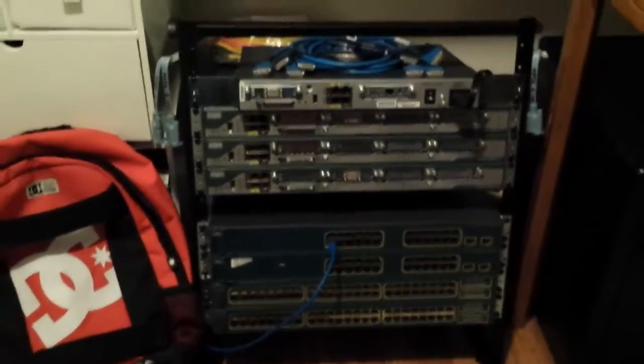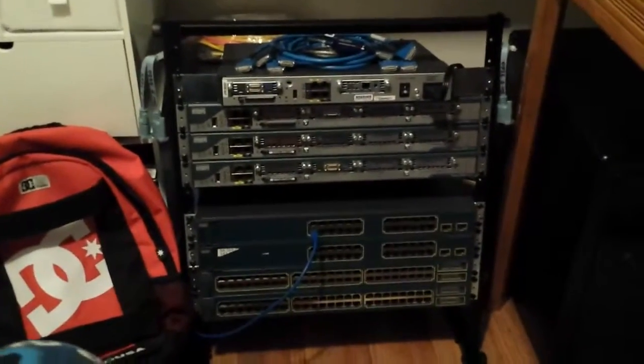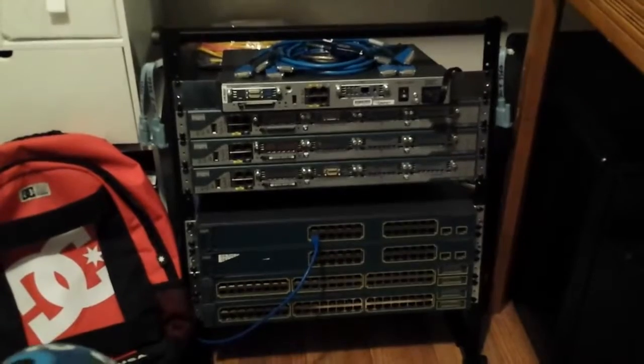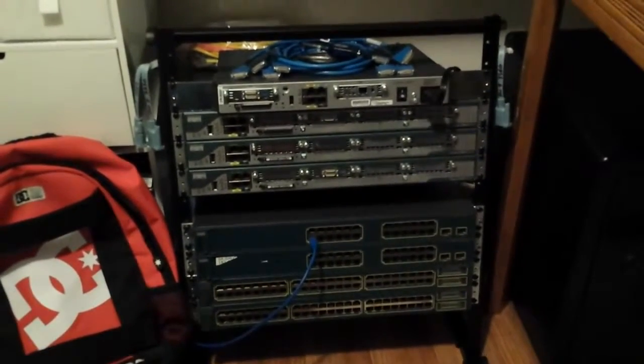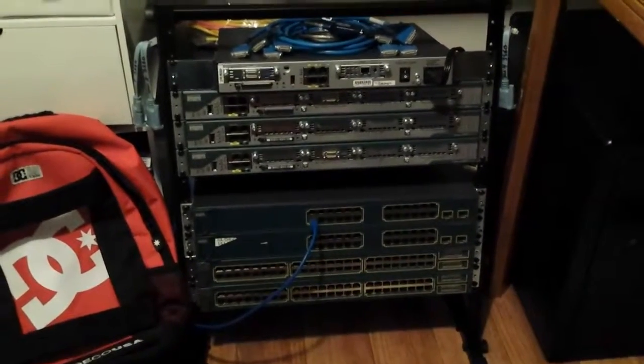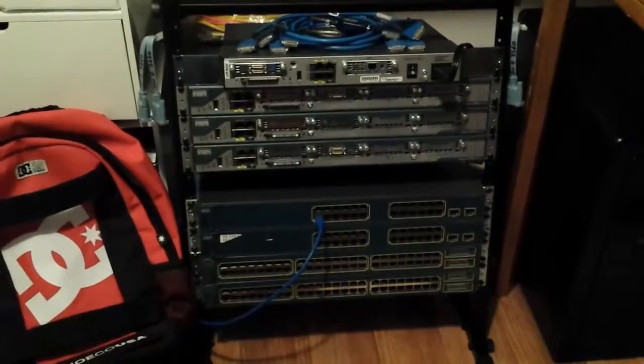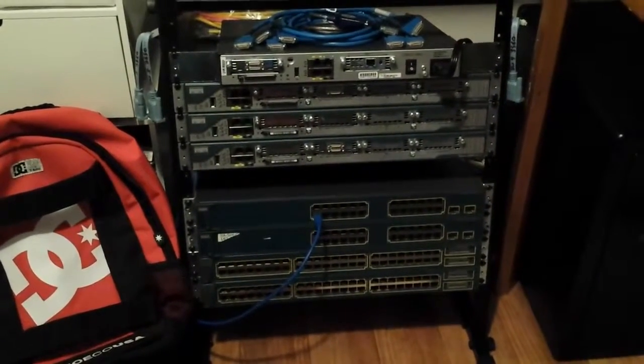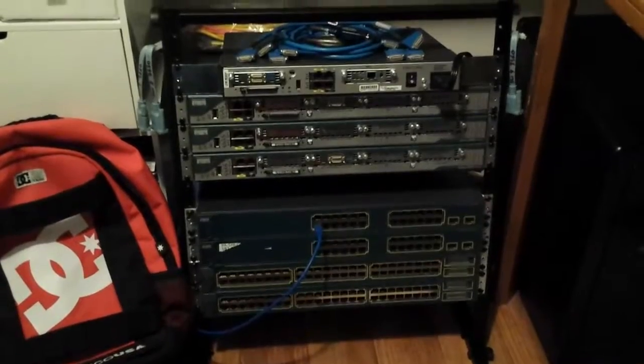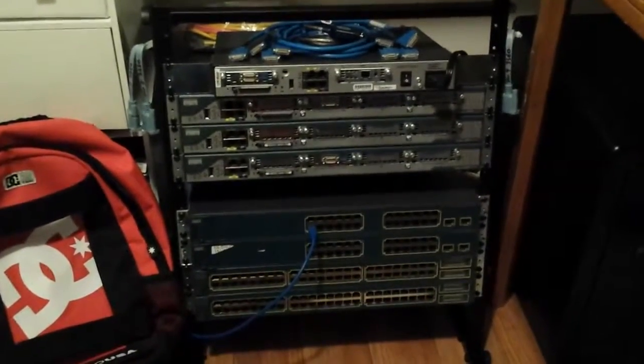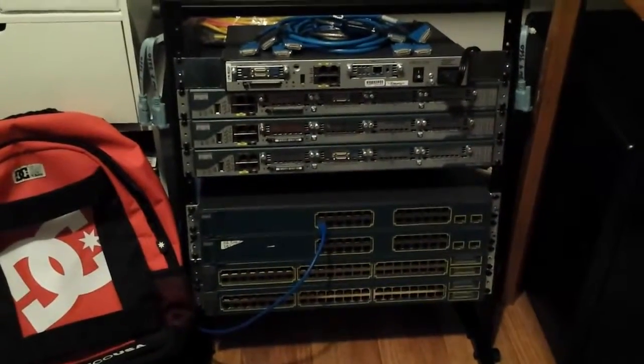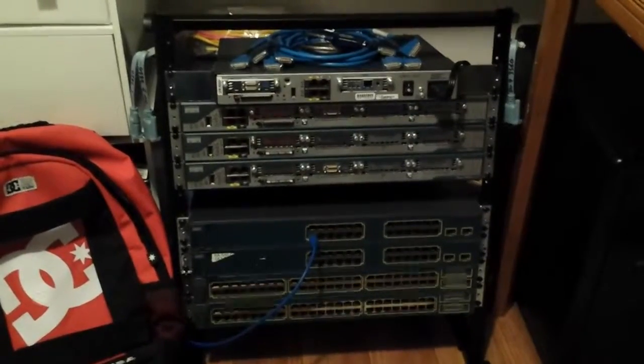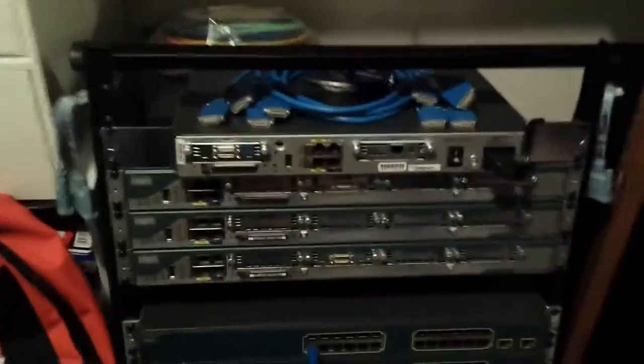All right, so the other day I finally finished getting all my equipment in for my Cisco rack, my CCNA lab. The equipment here is probably going to follow me through to my CCNP, and then I may have to get some more equipment after that if I go CCIP or whatnot. So I'll take you through the rack.